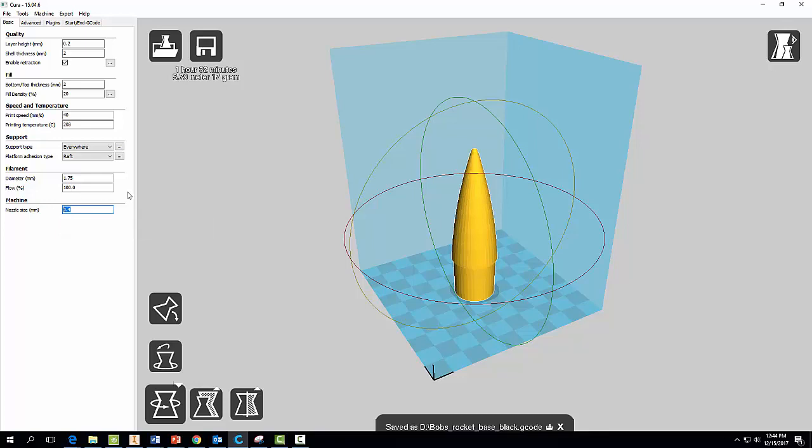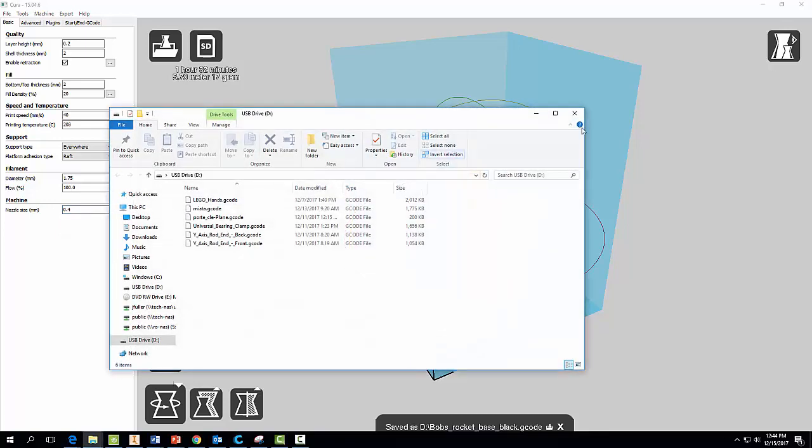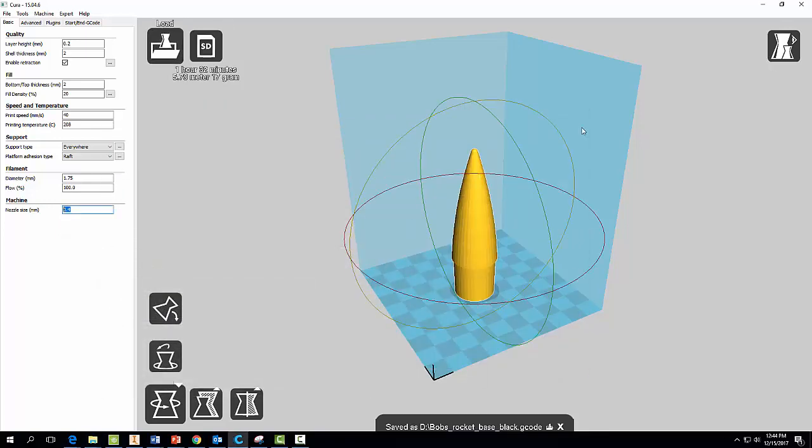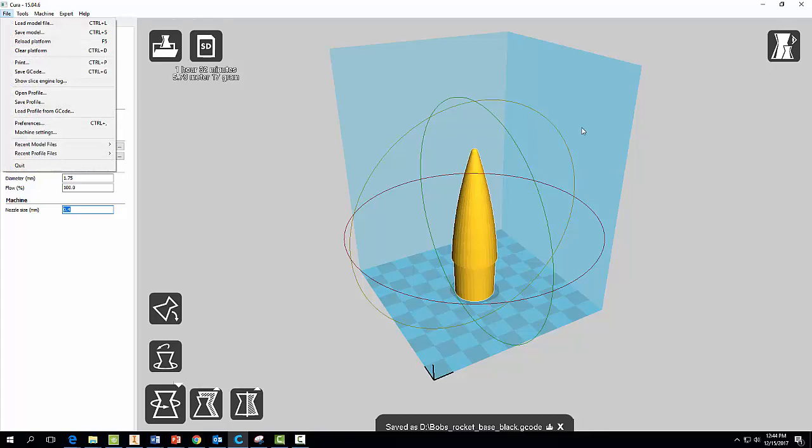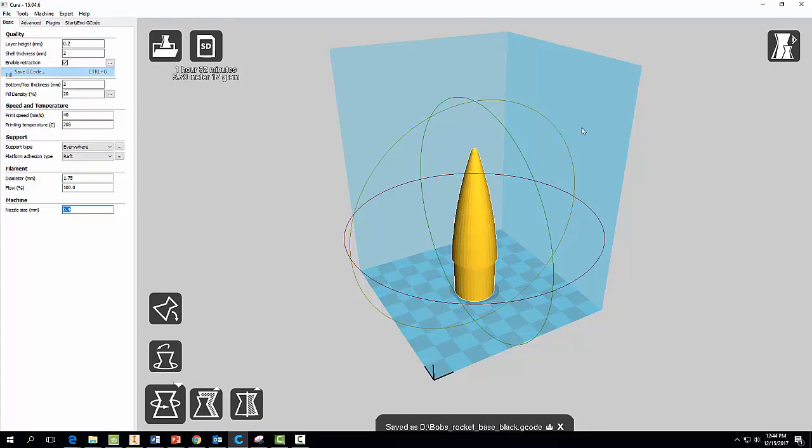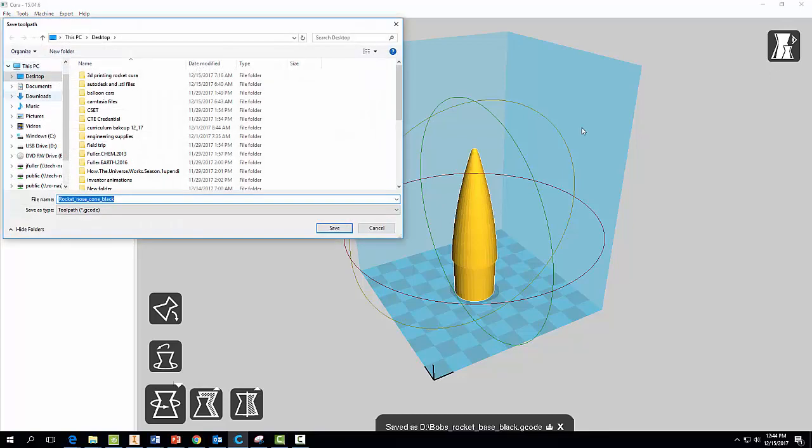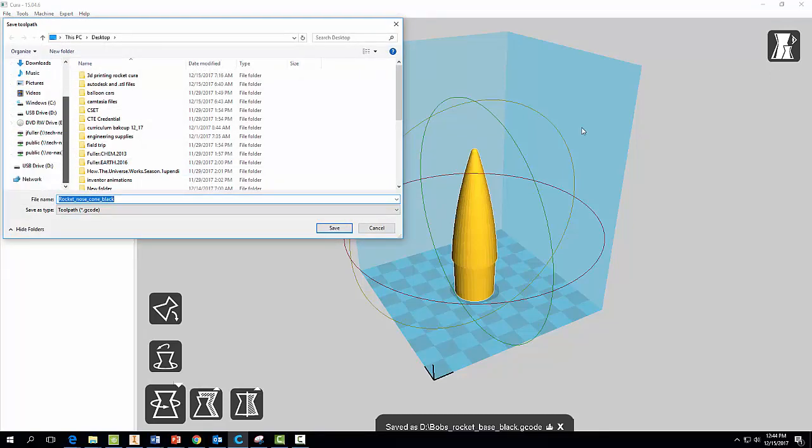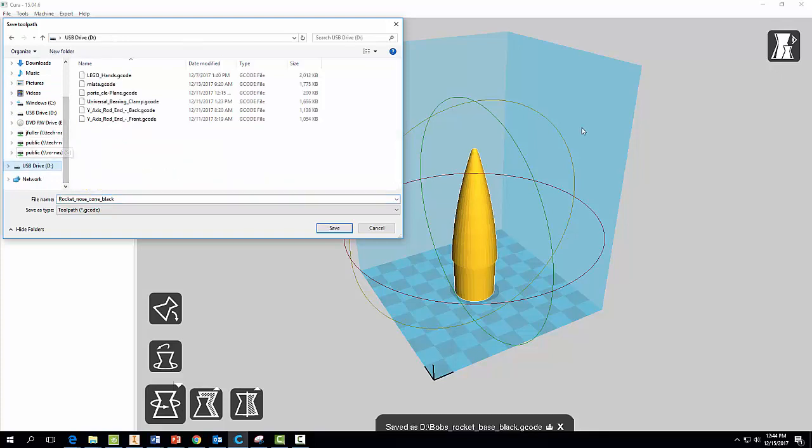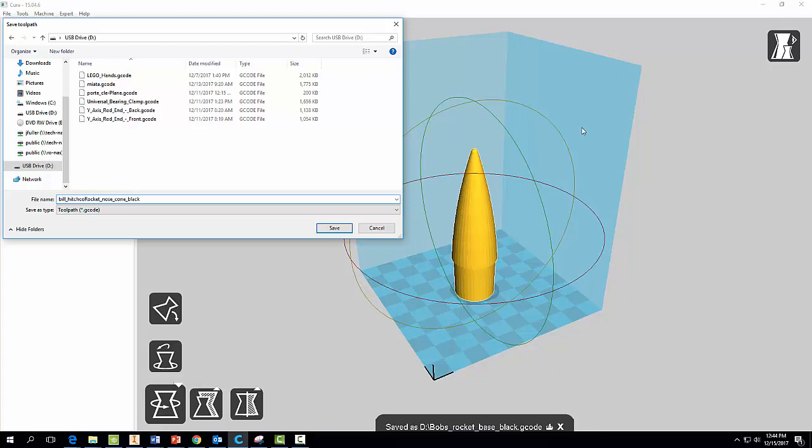Now once it's all ready to print, come over here and go to File, Save G-code. And save it to that USB drive, and once again put your name on there so I know that it's yours, and hit Save.